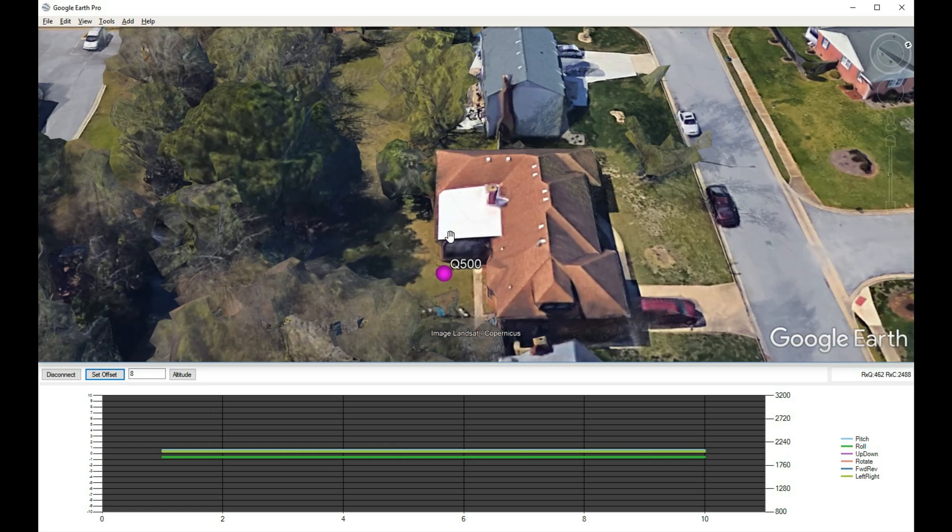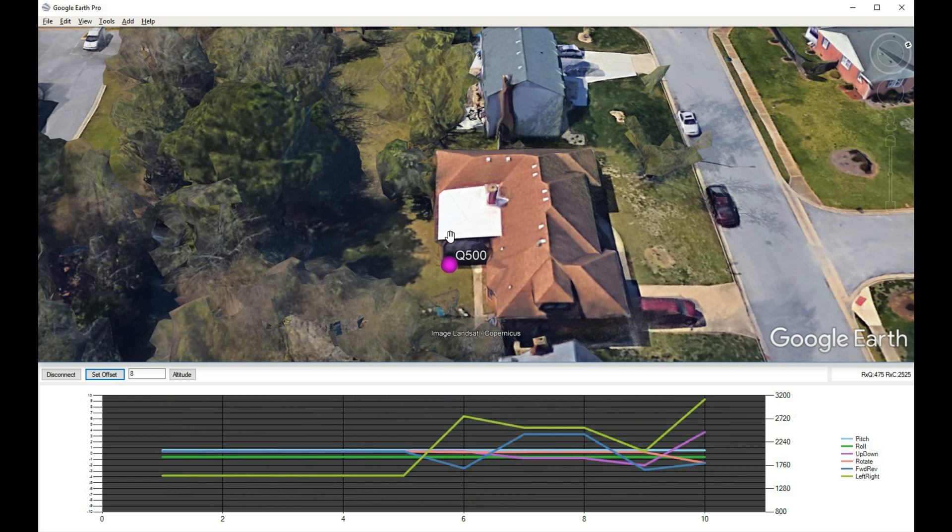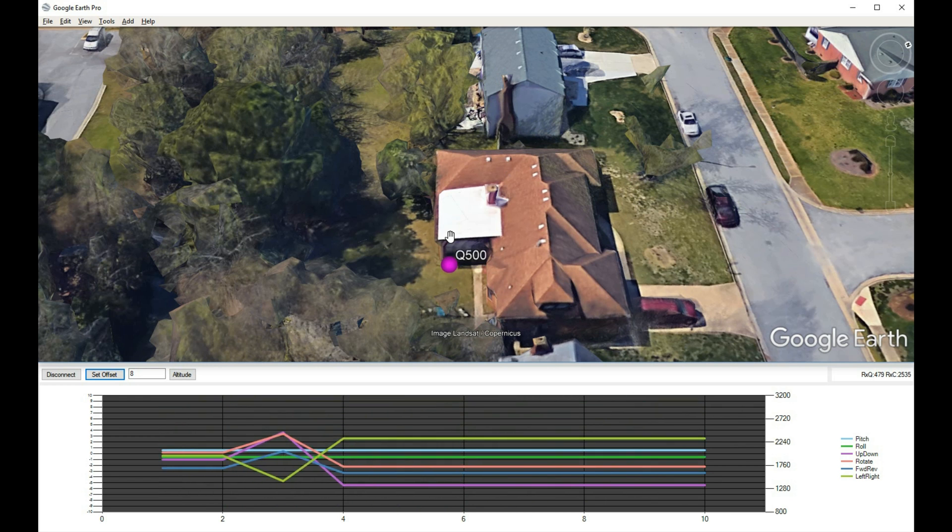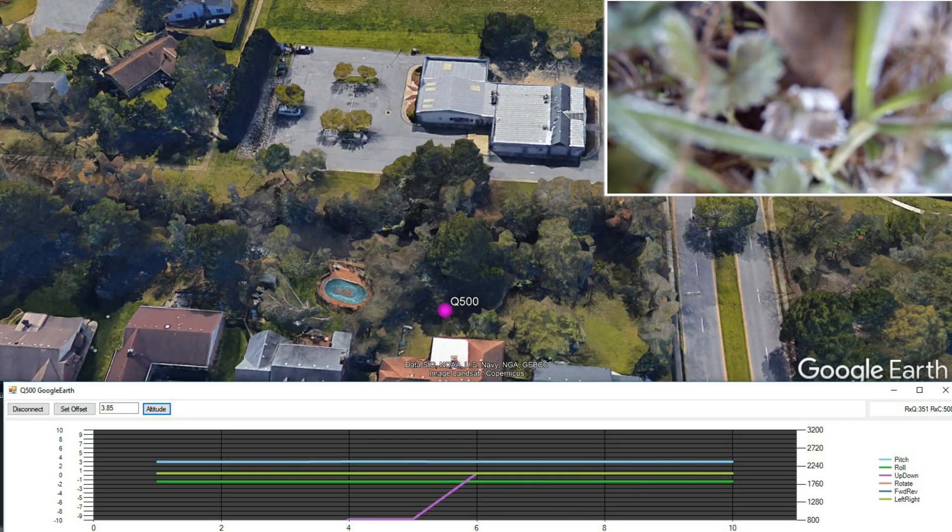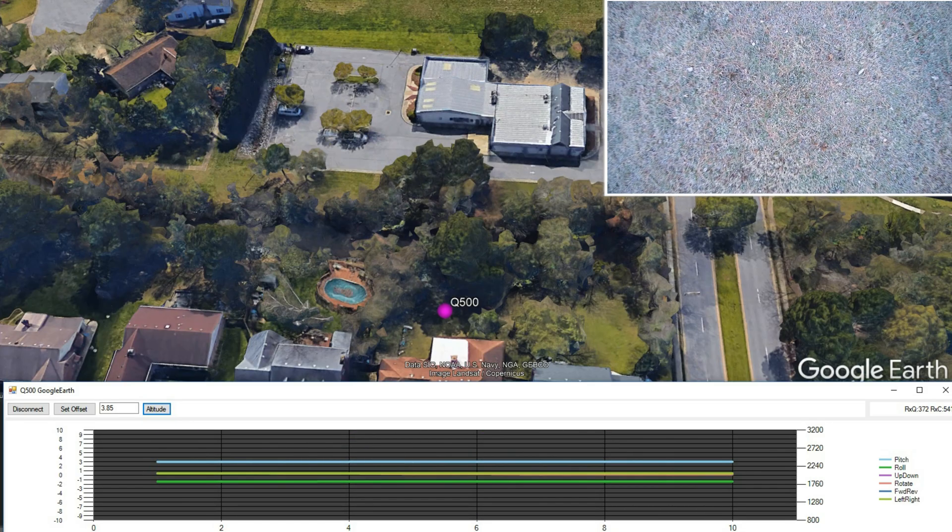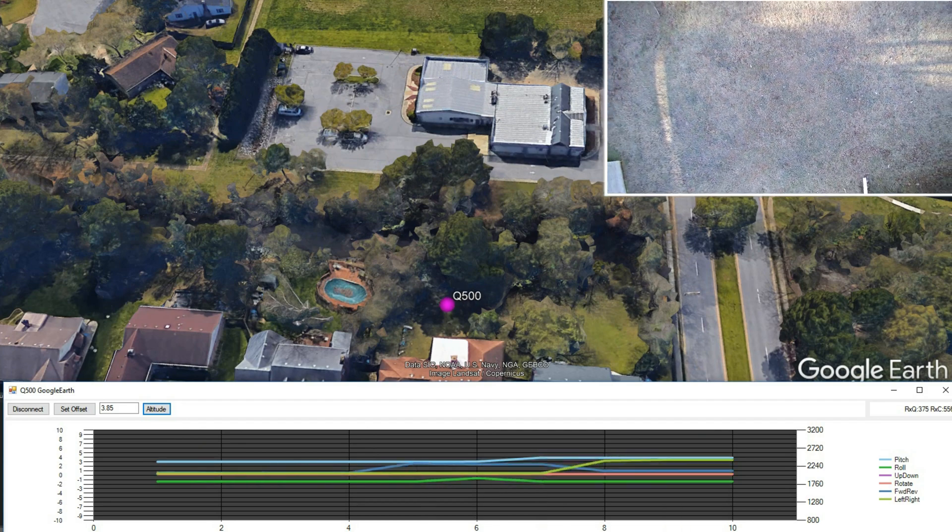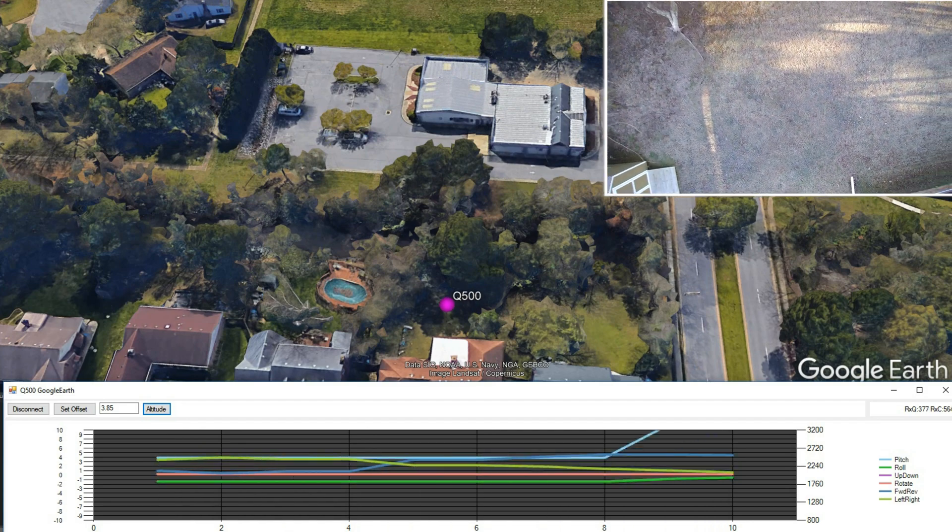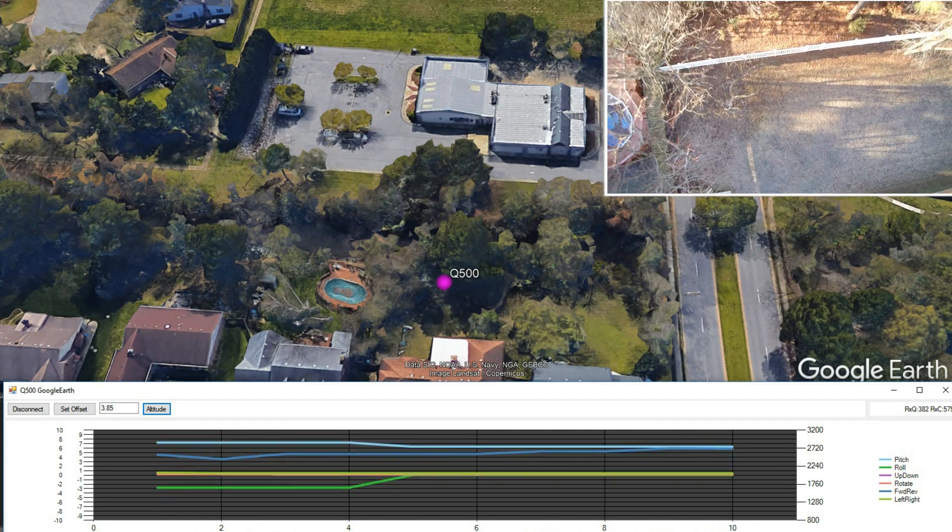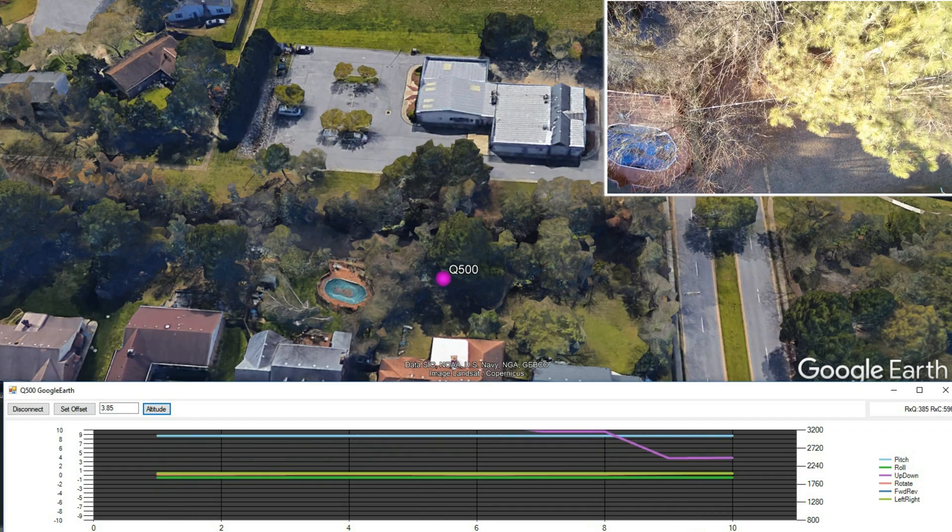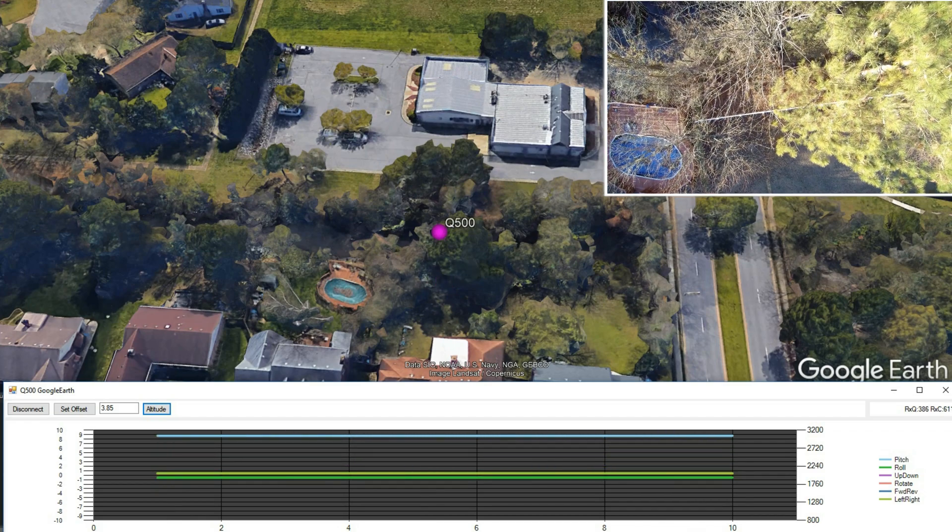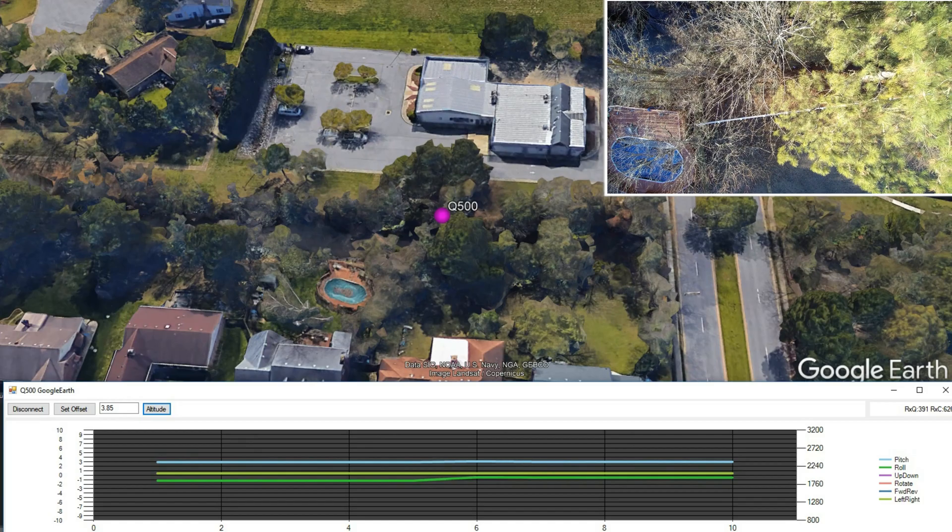The line graph at the bottom of the screen is showing the pitch and roll of the quad and the analog inputs from the controller. This is me just moving the controller around to make sure I'm getting a good signal. Okay, everything looks ready. Time for liftoff. My application is writing the KML files at 1 Hertz, so you will see some delay.